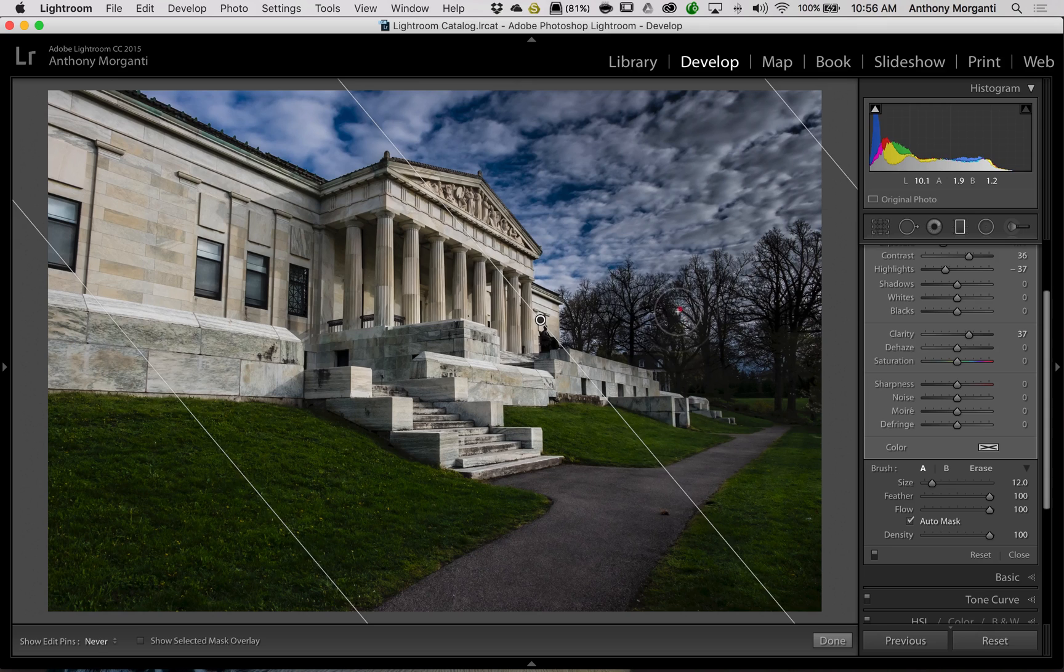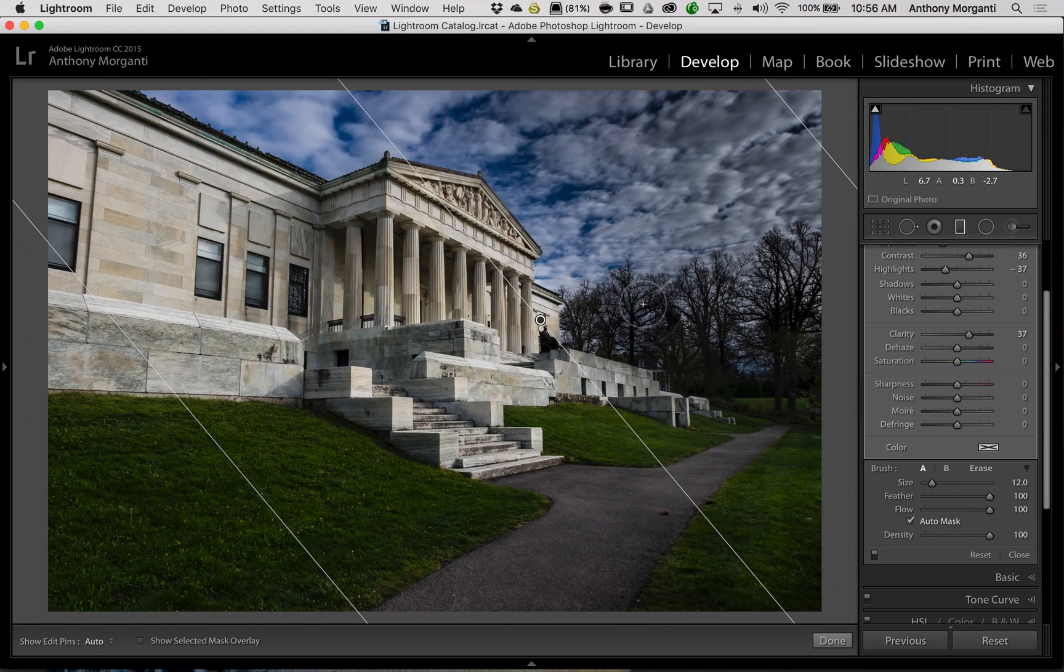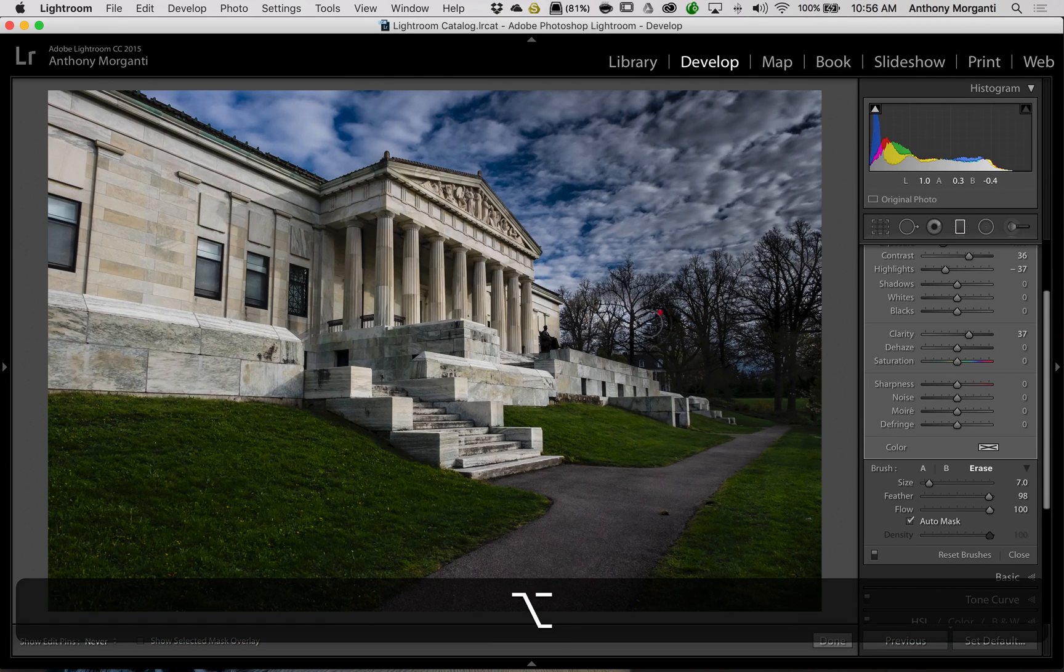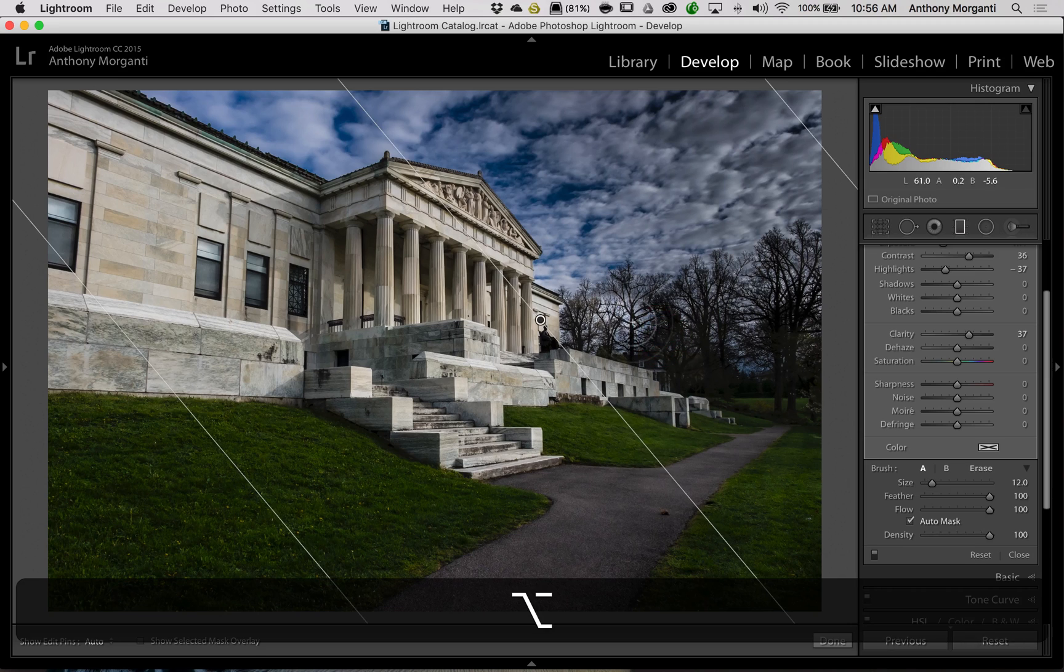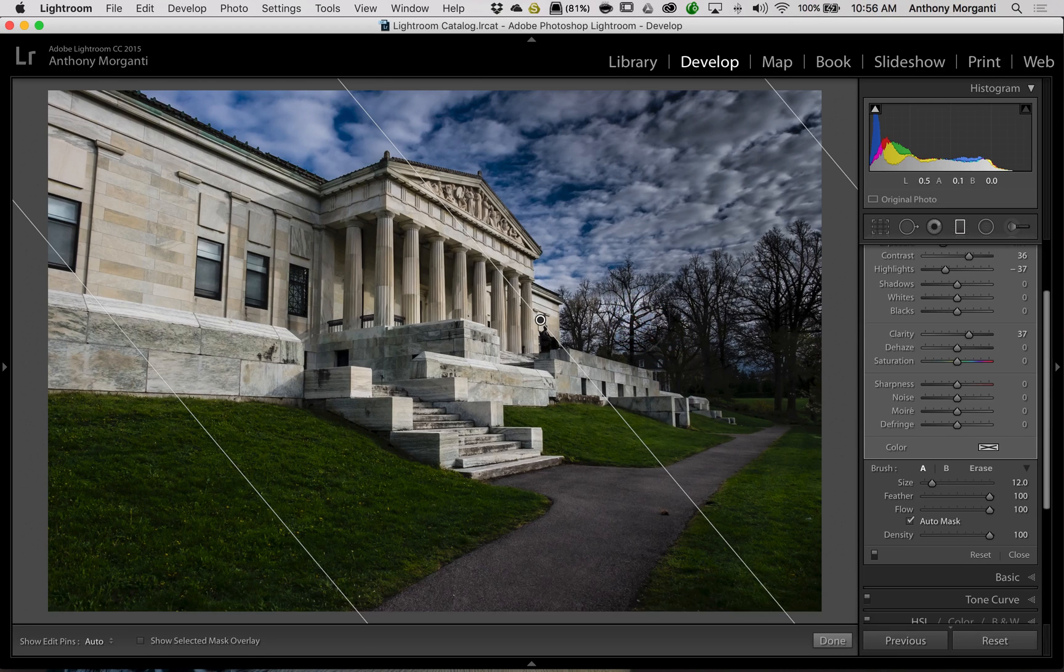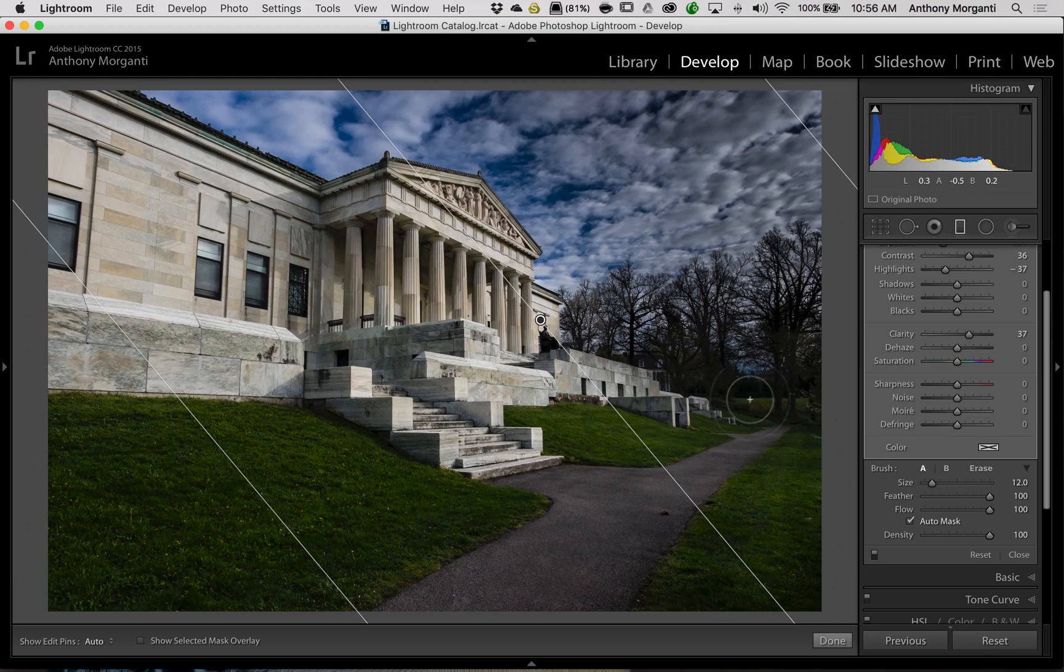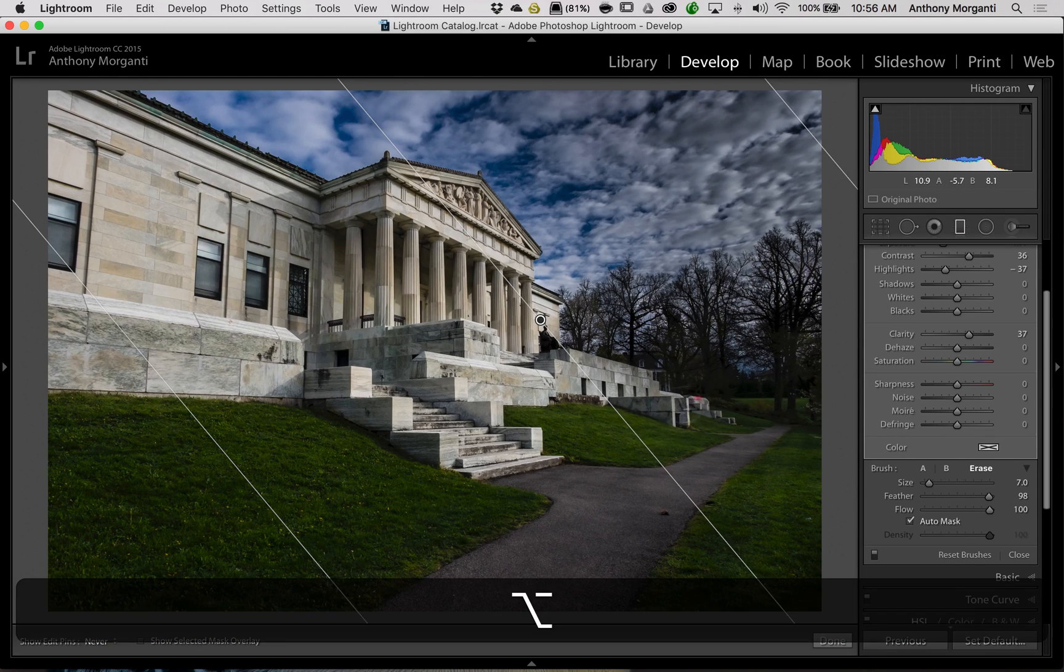So what you could do is you could try to use the plus brush and the minus brush in conjunction with one another to try to make it look better. You might not be able to, though, so you're just going to do your best to try to make whatever you need to make brighter brighter.